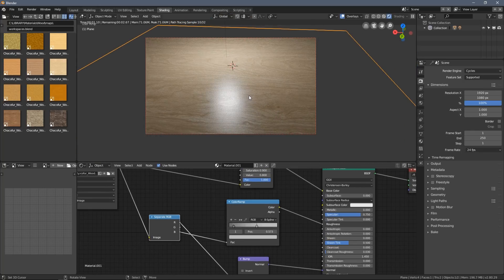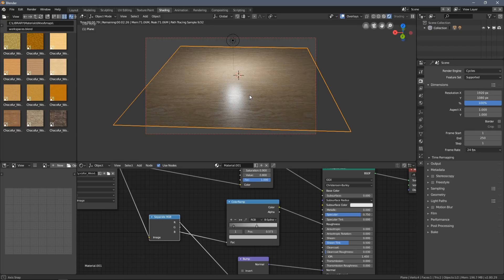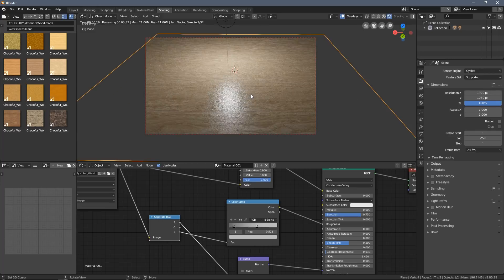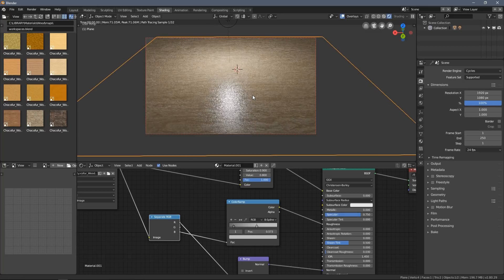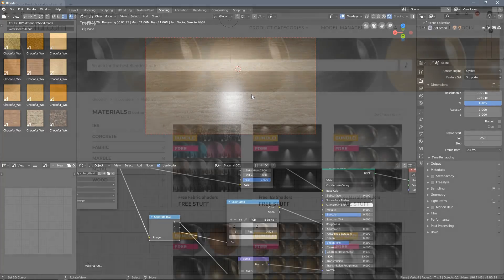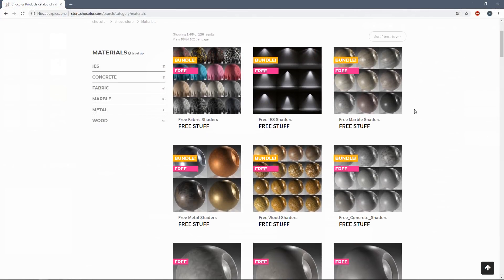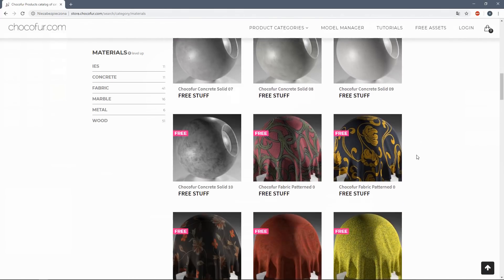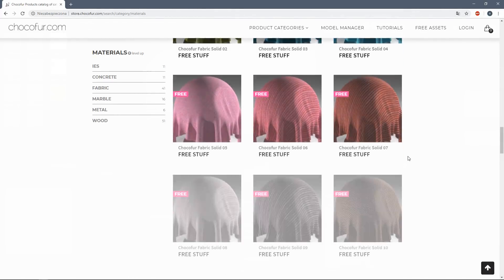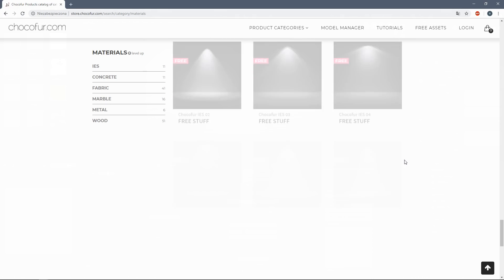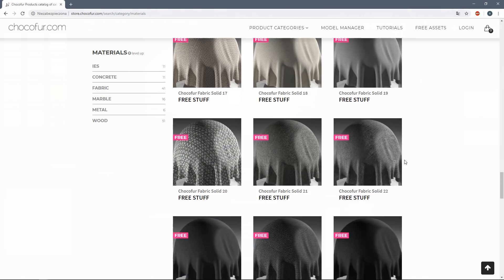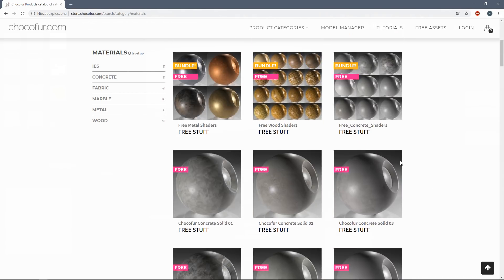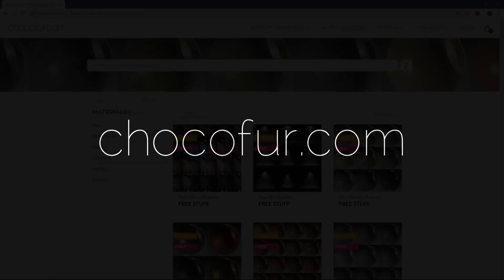I hope this method will be useful for you. Feel free to visit Chocoford.com for a big library of free shaders we have there. You can download them for free, just need to create an account in our store, and it's all for your commercial and hobbyist use. See you guys in the next video and have a great time. Bye bye!